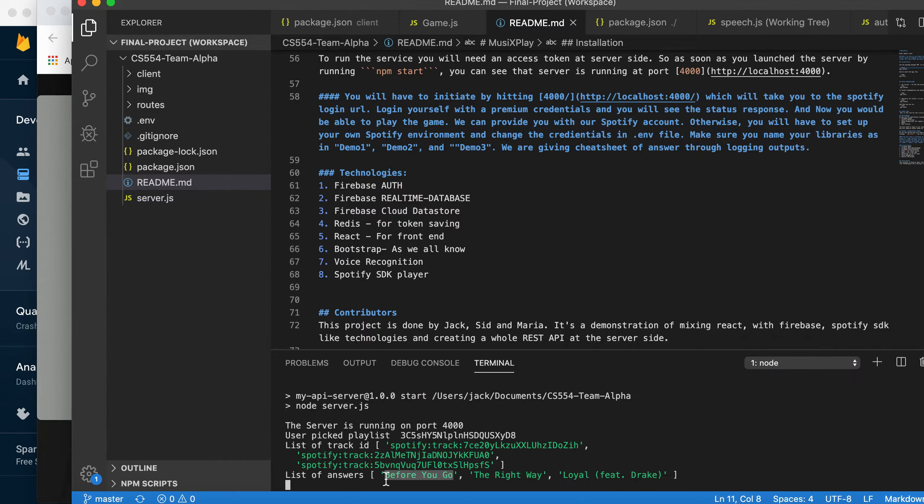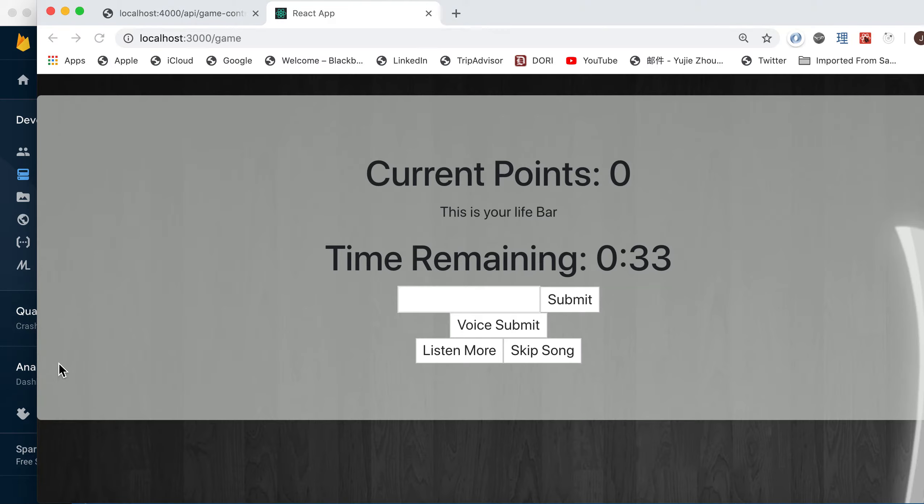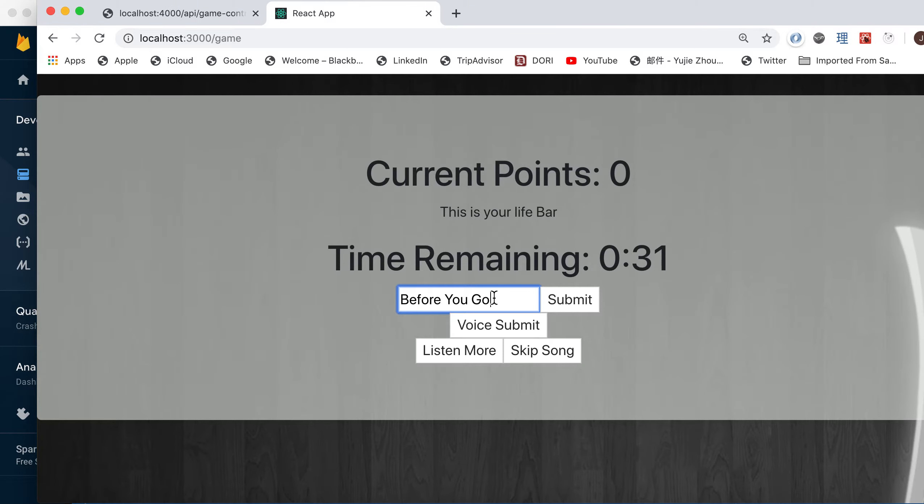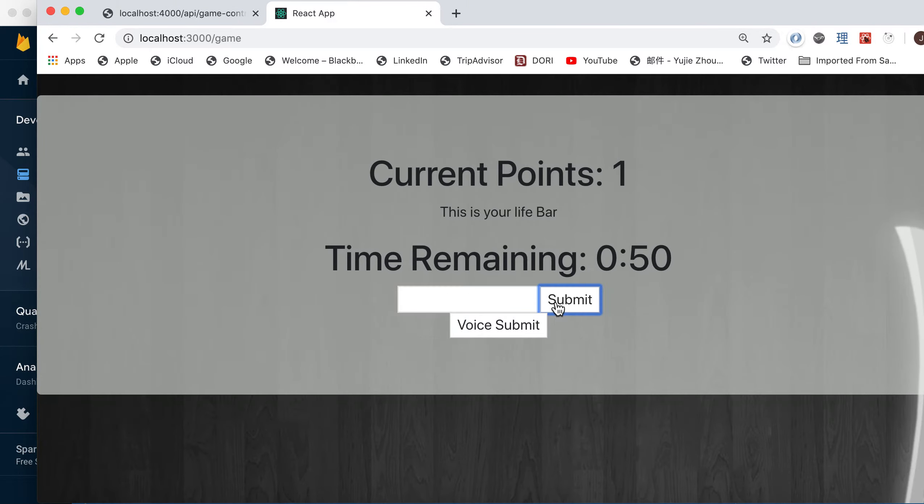See the list of answers. So it's Before You Go. You can submit. Got one point right here.